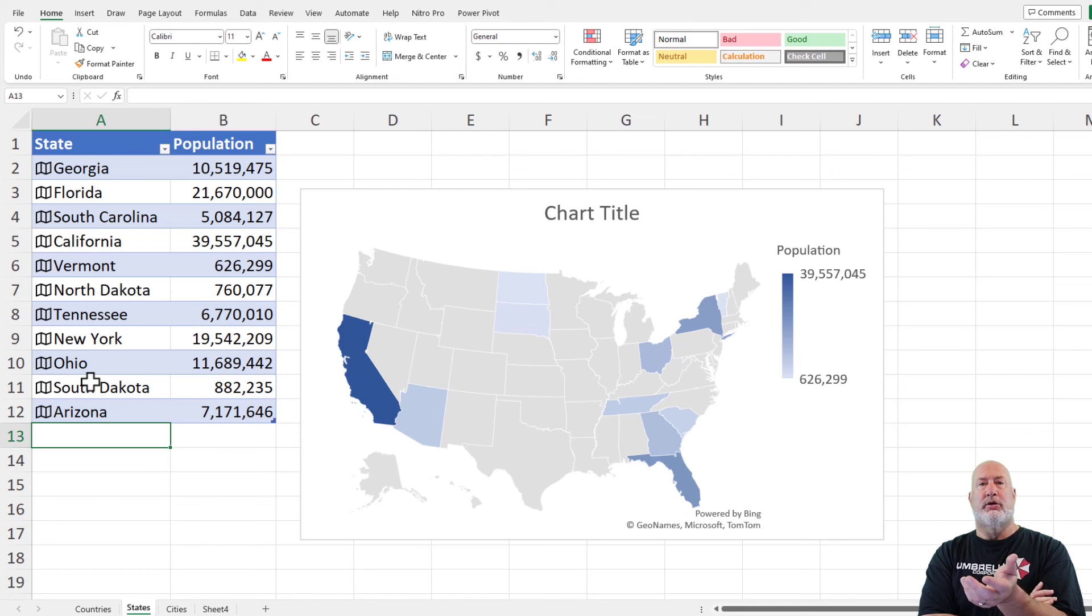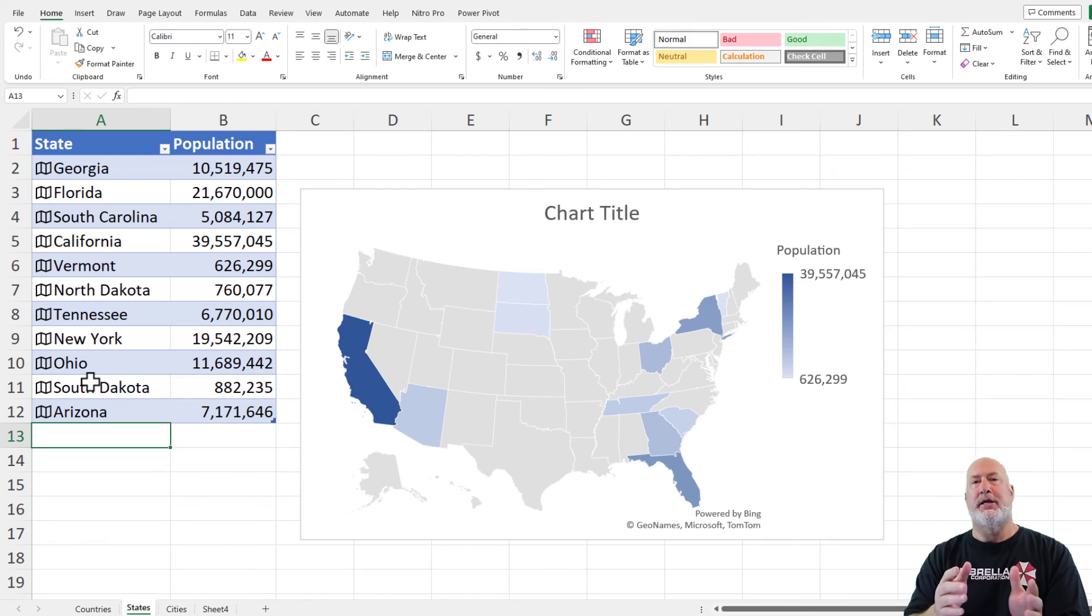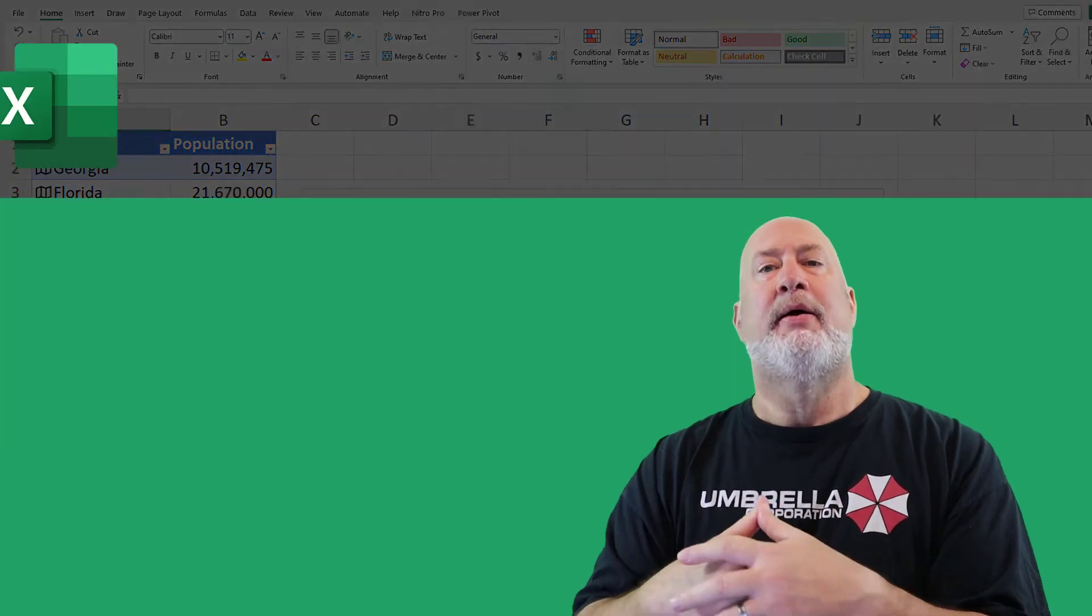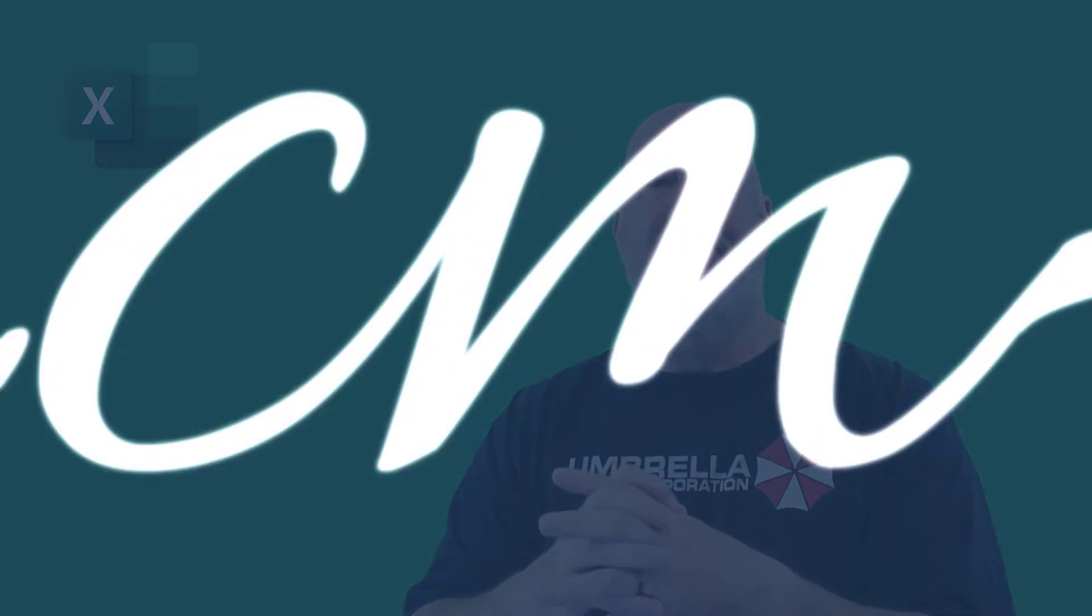There is your geography data type being used with a chart map. I appreciate your time. Hope you have a great day. Thank you.